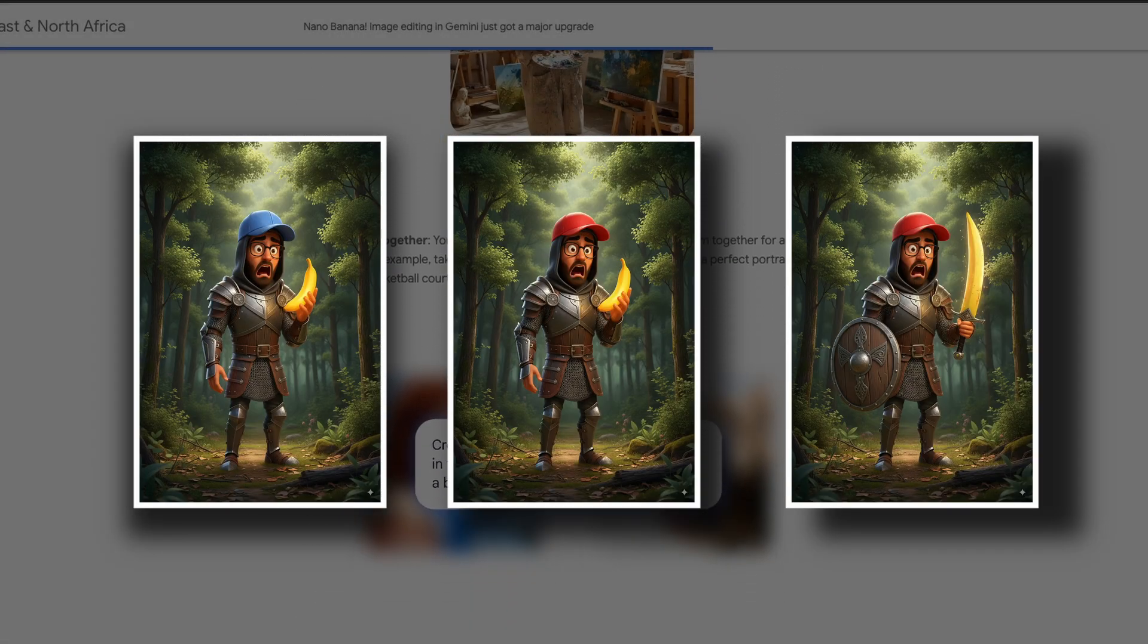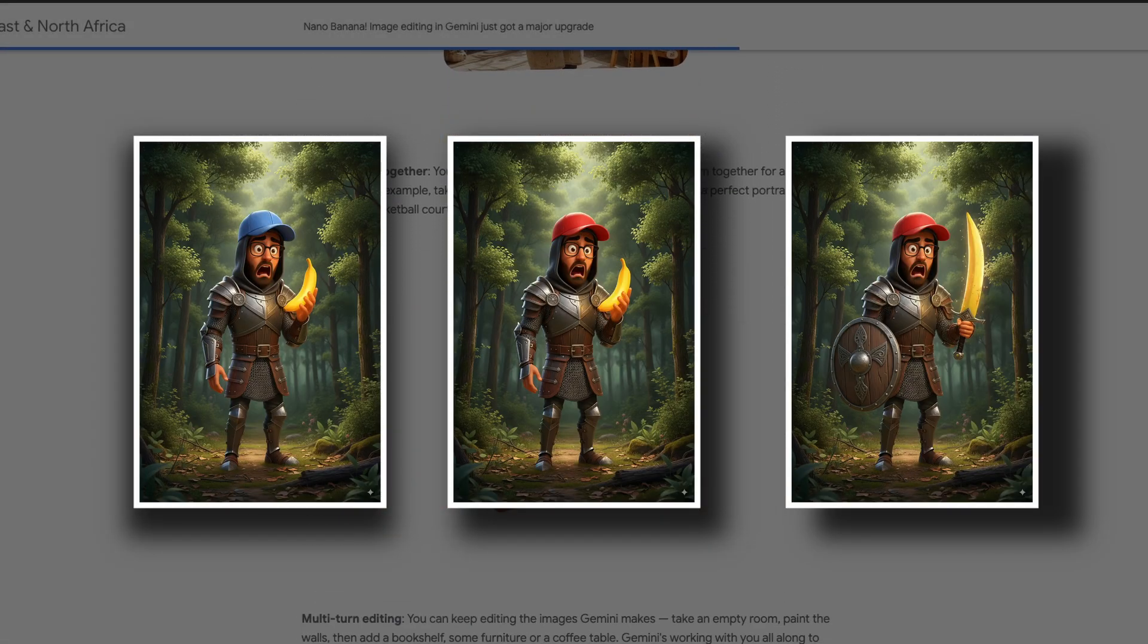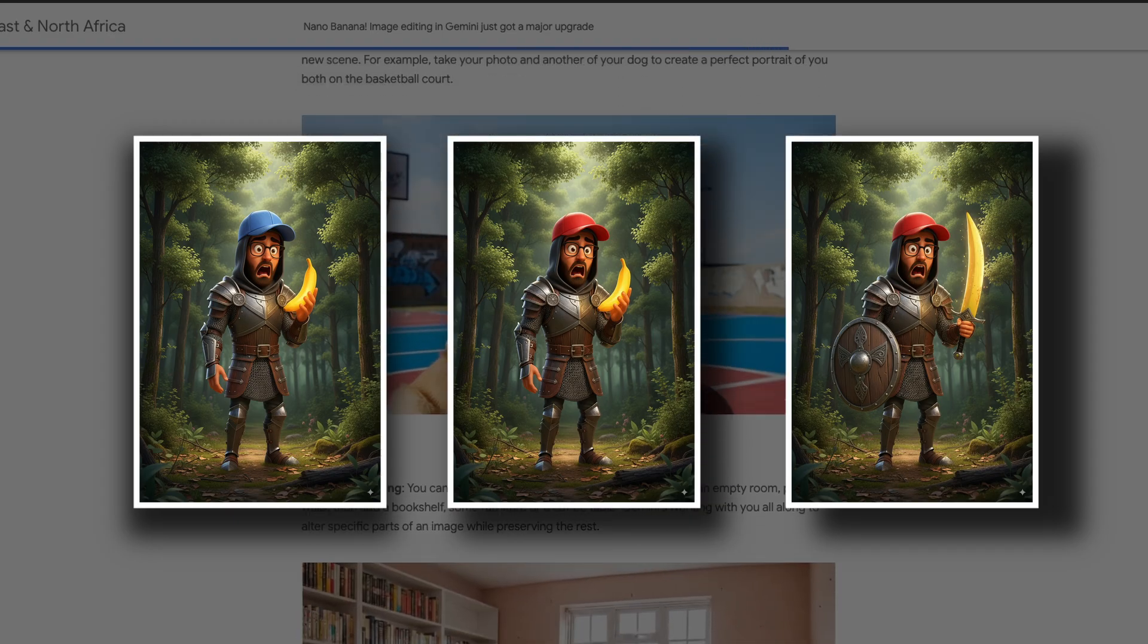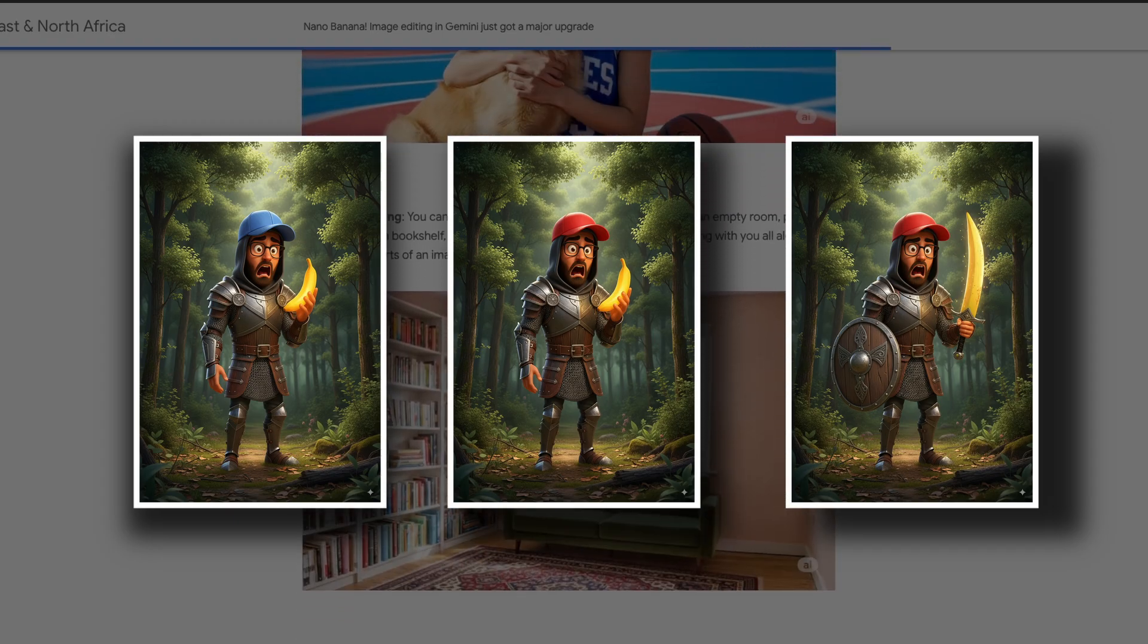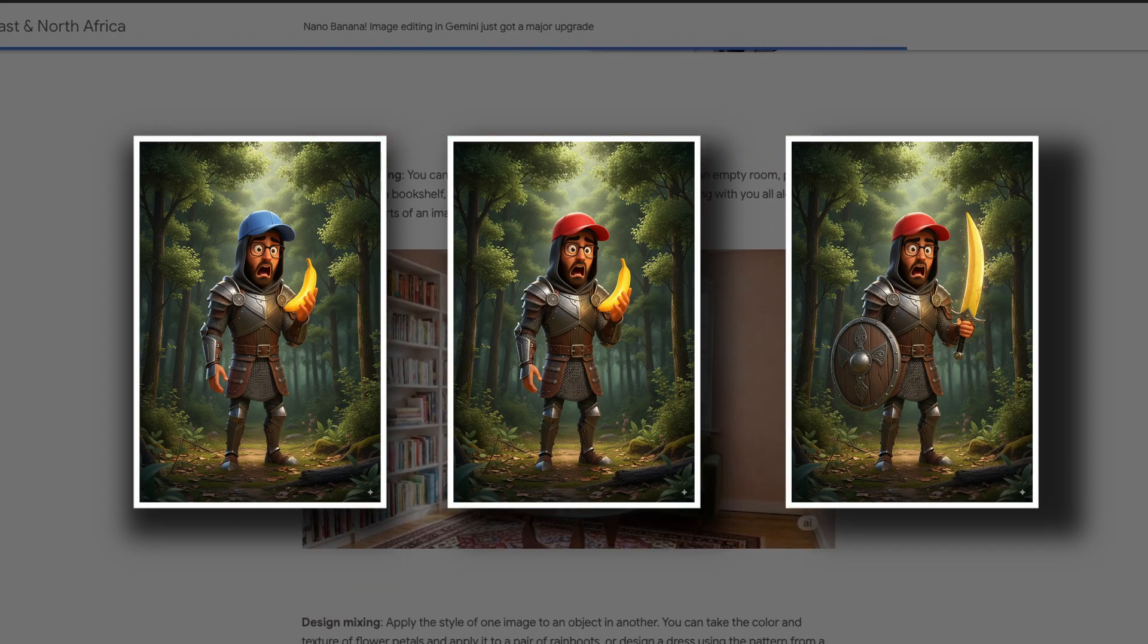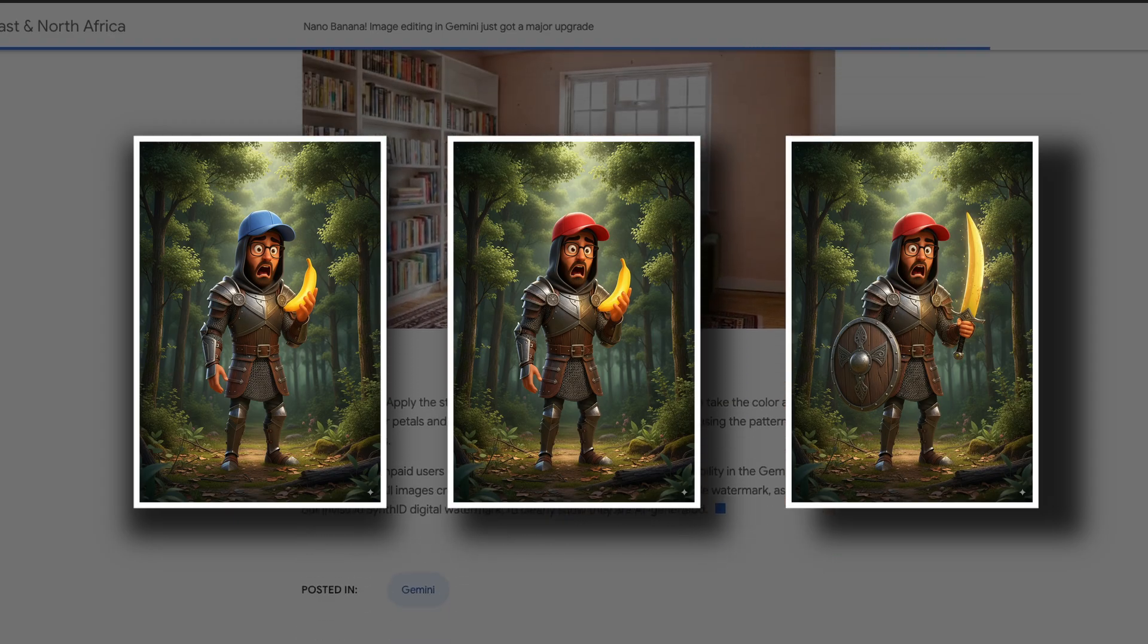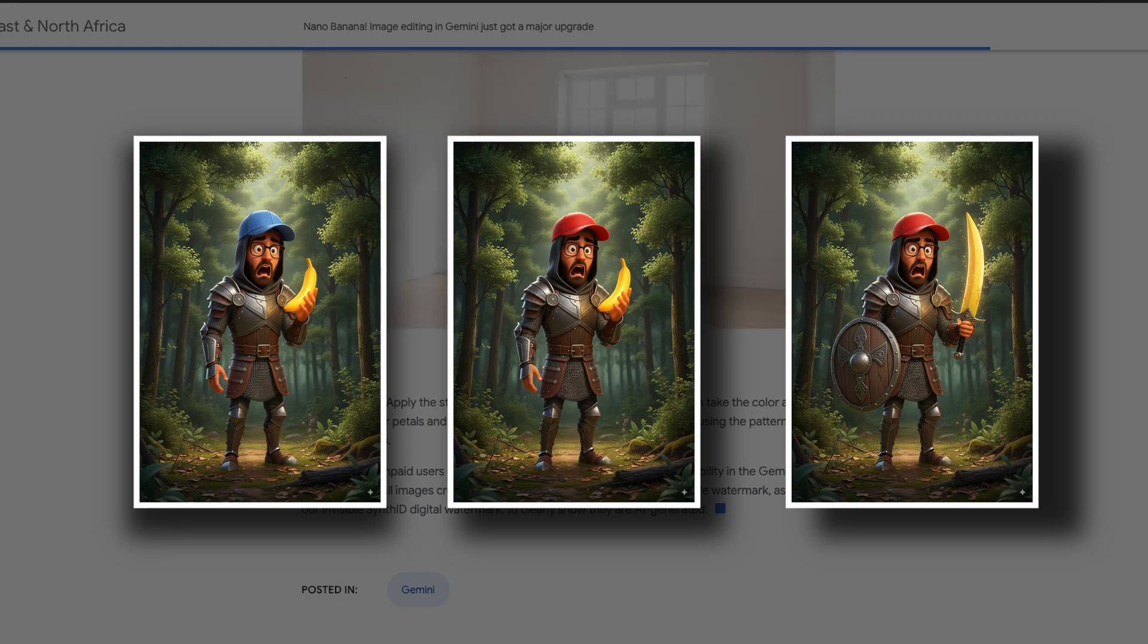This advancement addresses common issues in AI image editing, ensuring that faces, poses, and details remain true to the original subject, even after extensive changes.